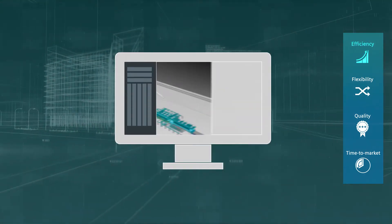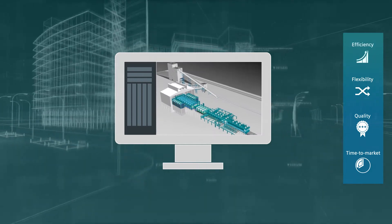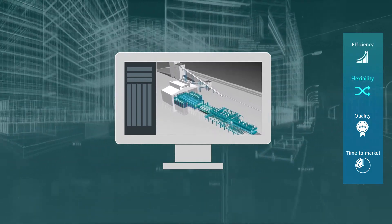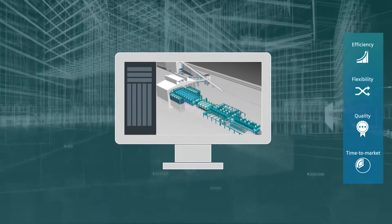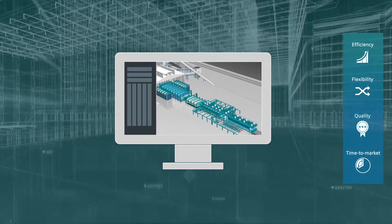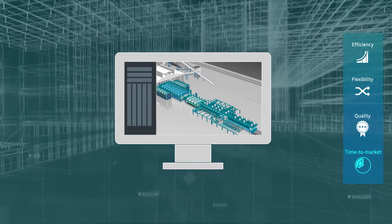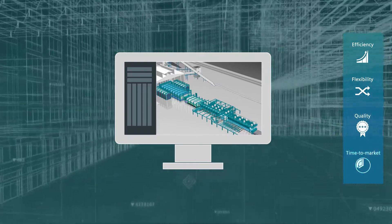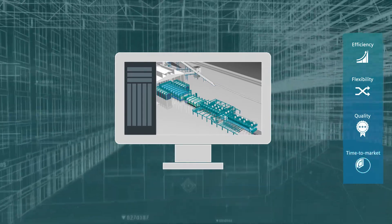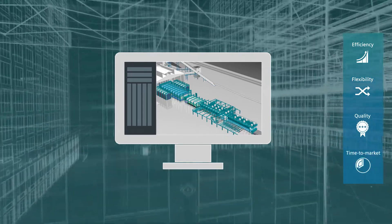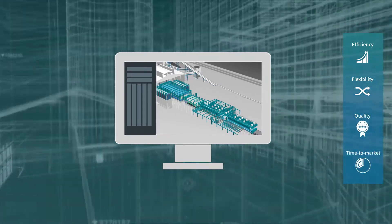Before a glass factory is ever constructed, the tool plant simulation is used to verify the entire production. This makes it possible to simulate a wide range of production scenarios.